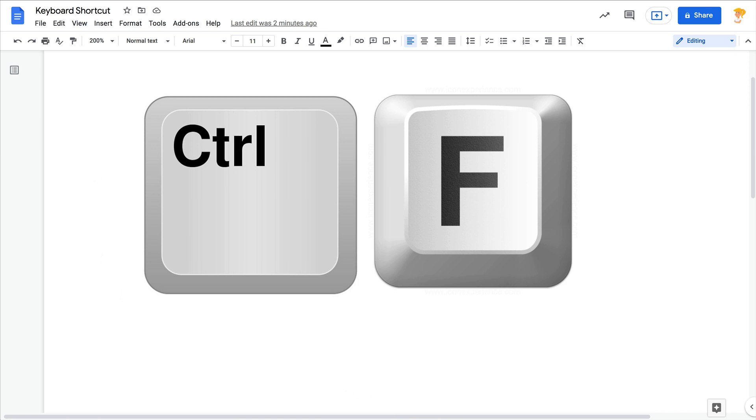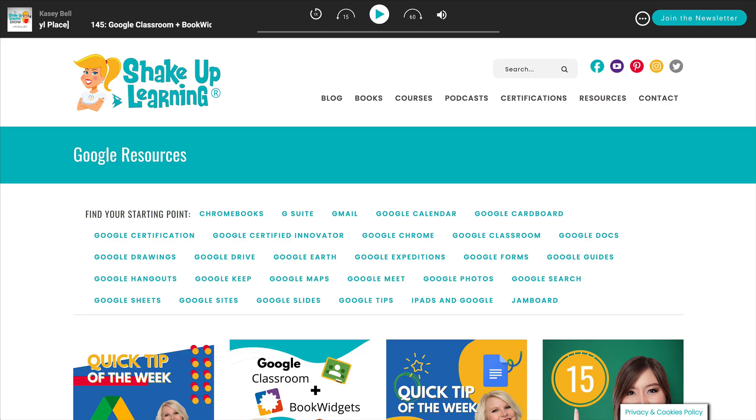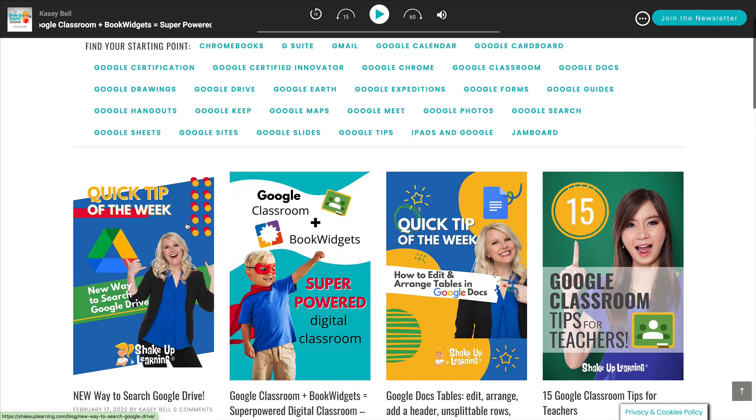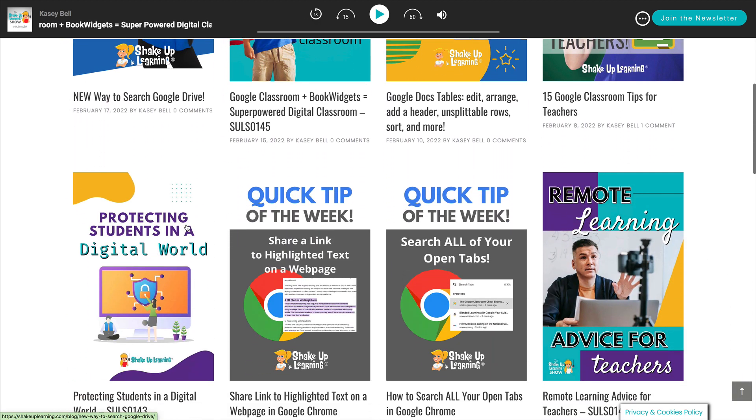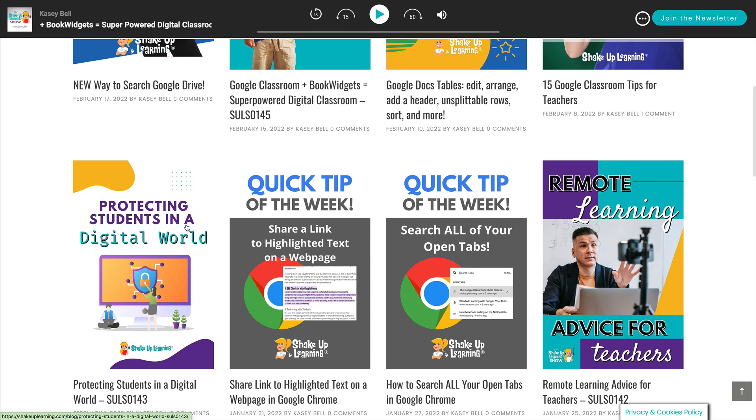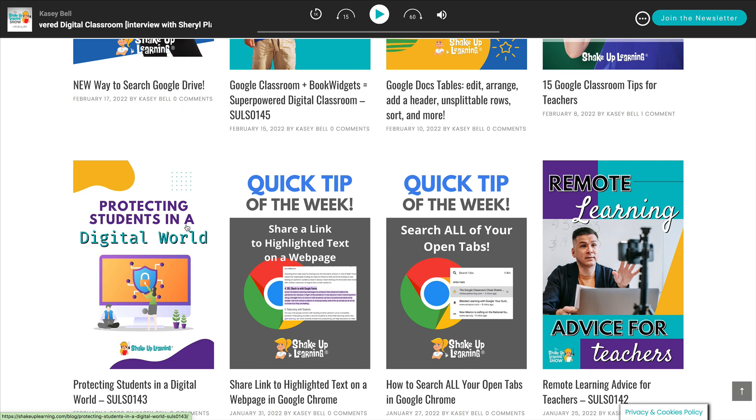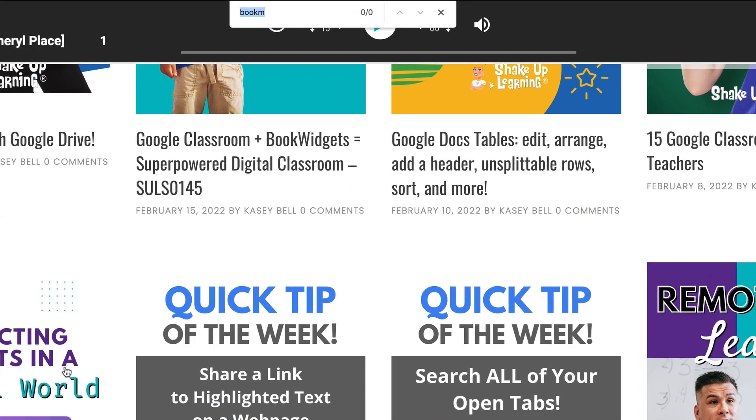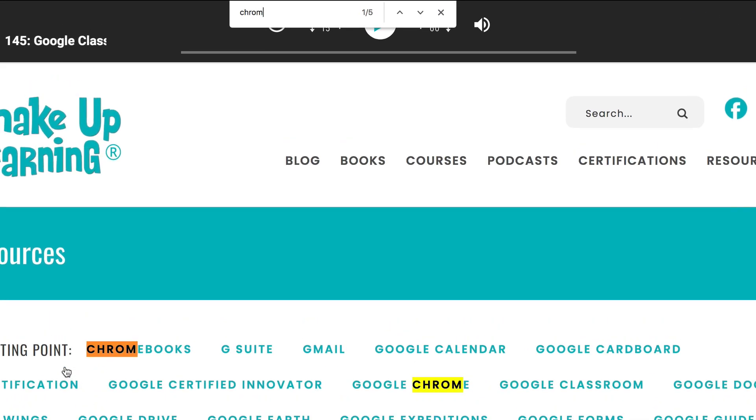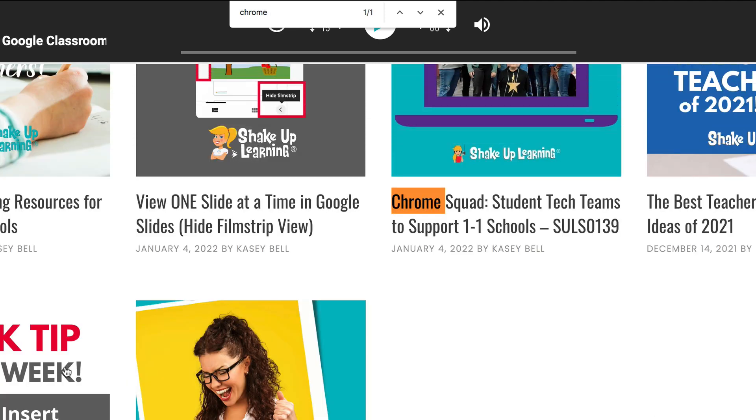Whenever you're on a website, say for instance maybe you're on Shake Up Learning on the Google resource page and you're looking for something specific, you can save some time scrolling and do Control or Command+F on the keyboard. For example, if I want to find information about the Chrome Squad, it will take you right to that information.